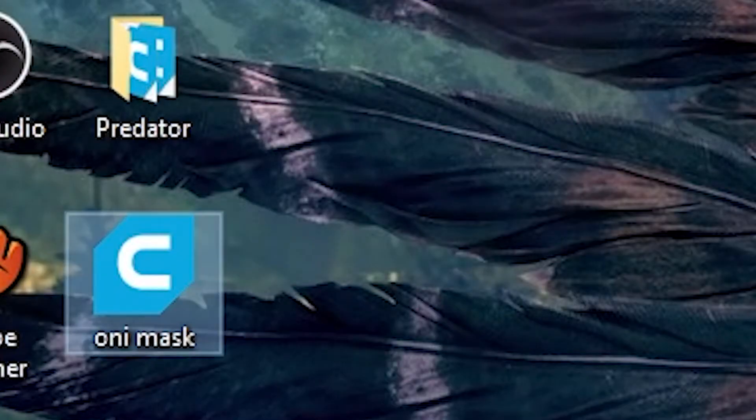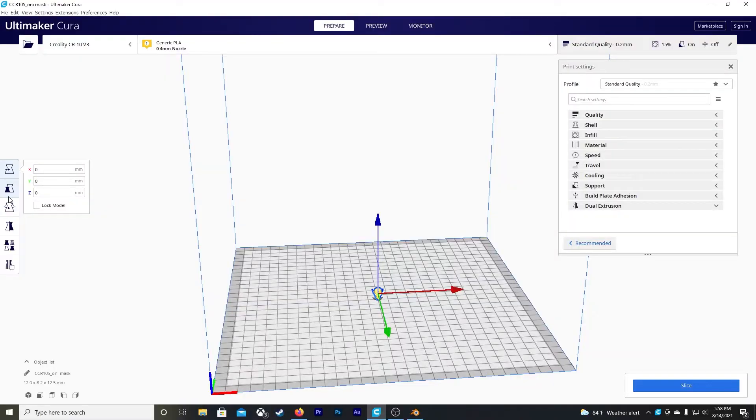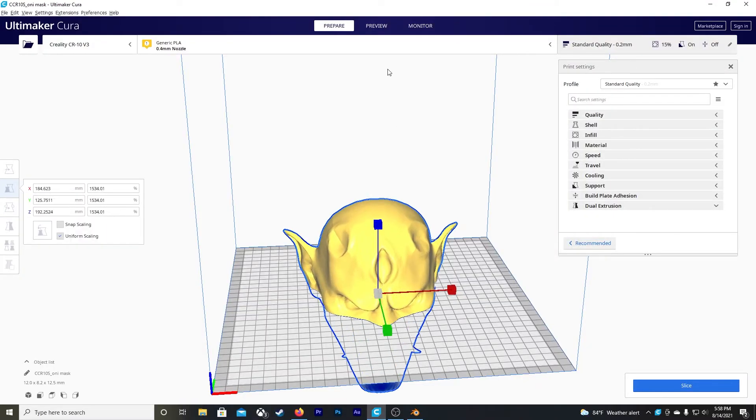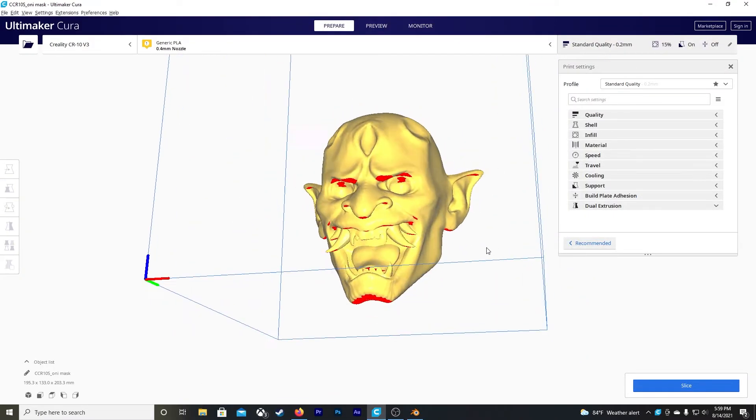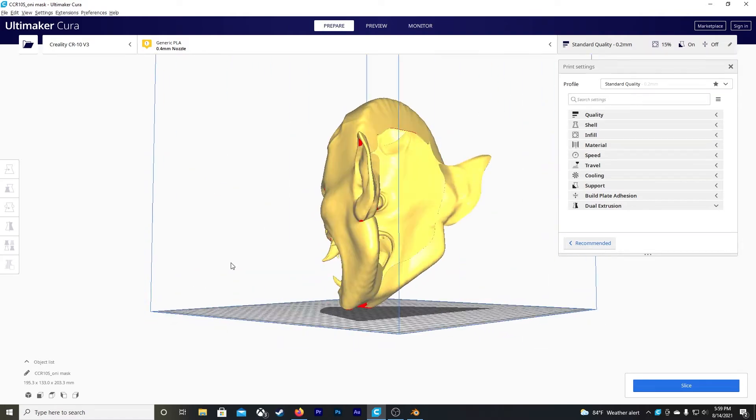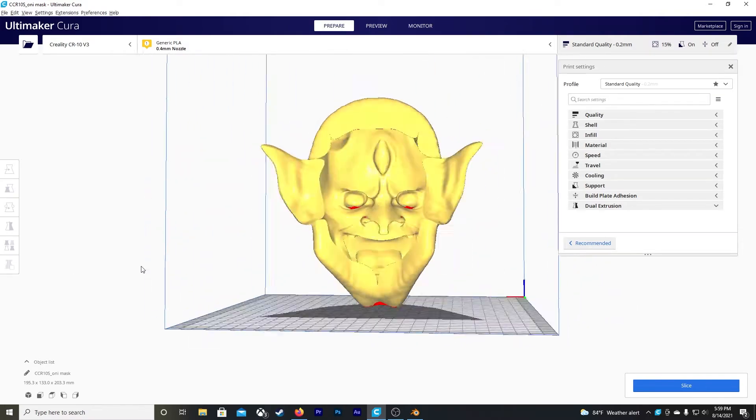We open it and voilà — look at it. Beautiful. But it doesn't have any eye holes and the back part is still kind of messy.